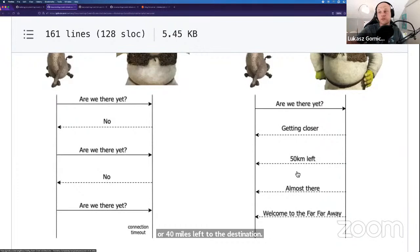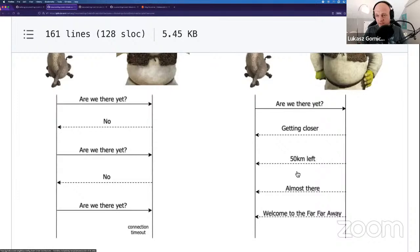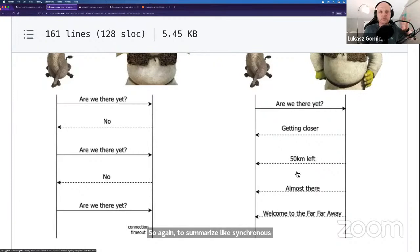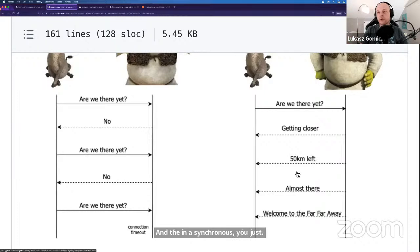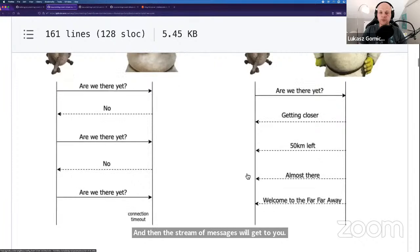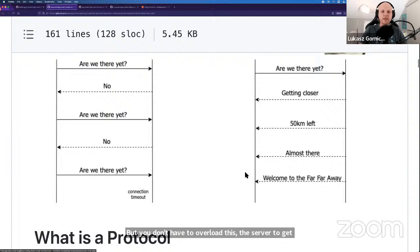You're basically subscribing to the server so it sends you information — what's the status of the travel in this case. To summarize: synchronous is like ping pong — you ping and expect the pong back immediately. In asynchronous, you say what information you want, and then the stream of messages gets to you regularly or not — but you don't have to overload the server to get the information you want.